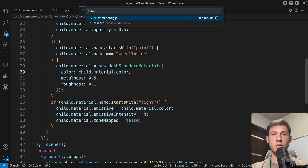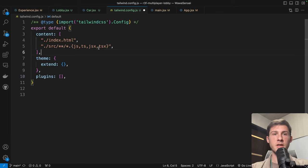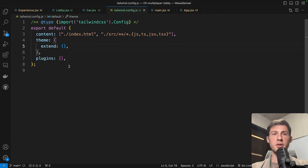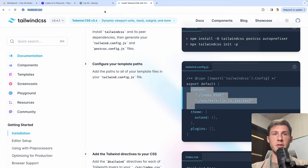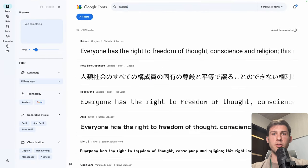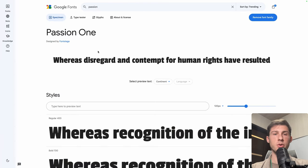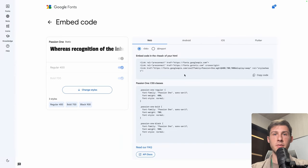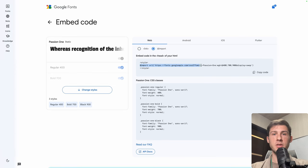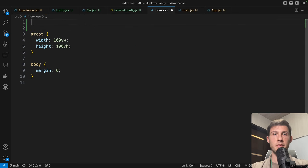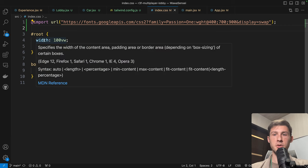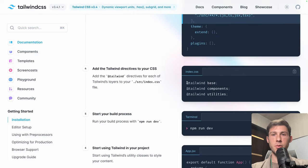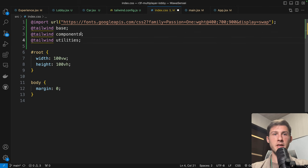In tailwind.config, set content to look into our JSX and JS files. We'll also use a custom font — Passion One. In the theme, add fontFamily for Passion1. To install it, go to fonts.google.com, search for Passion, select Passion One, view selected families, get embed code, choose the @import option, copy only the @import line, and paste it in index.css. Also add the Tailwind imports there.